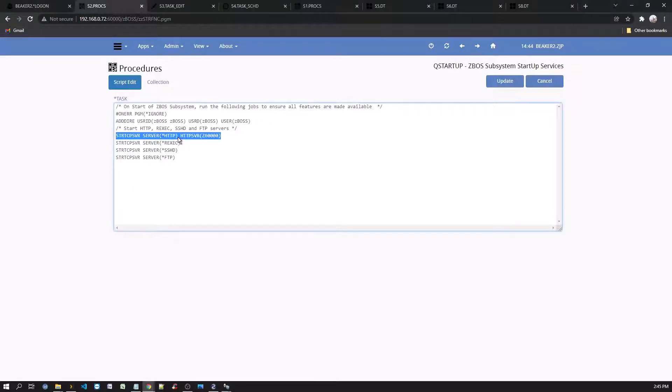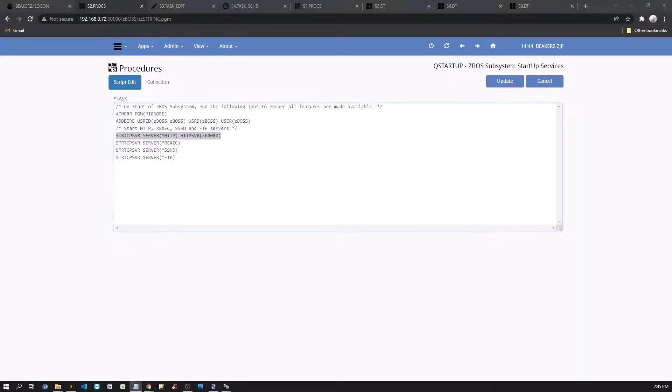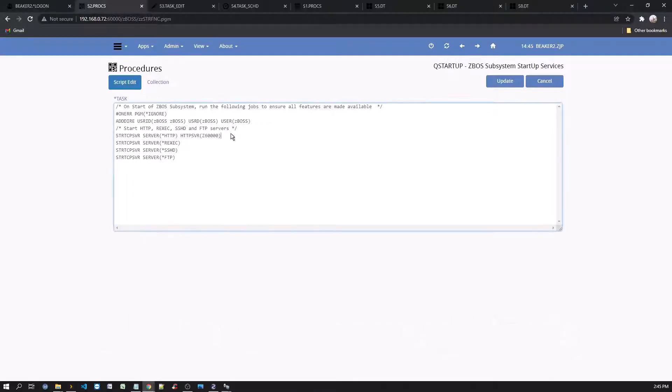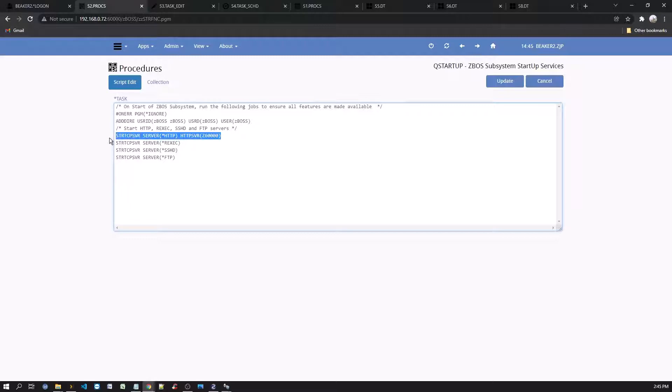The Start TCP server type of HTTP for a specific port may be added by copying the current Z60000 to other pre-configured ports. As shipped, there are 30 pre-configured ports, all inactive except the port 60,000. For example, to activate the 60,010 port, copy the 60,000 port and change the port ID to 60,010. Like so.